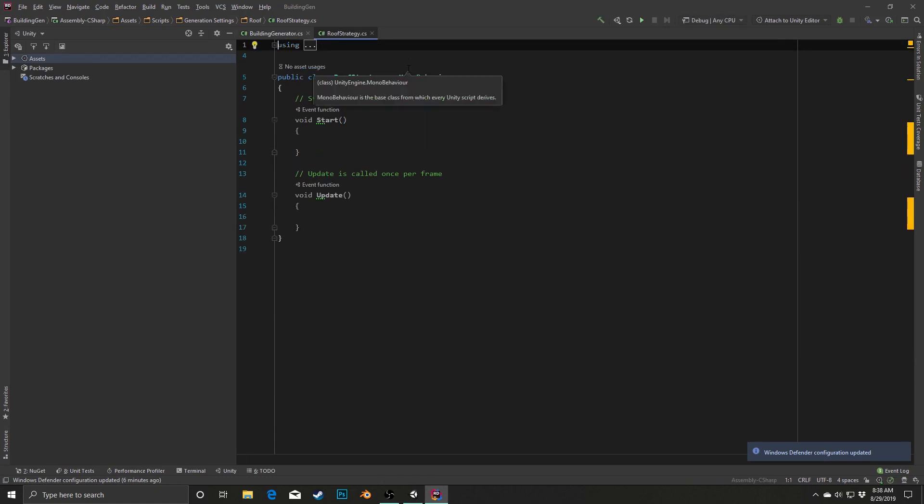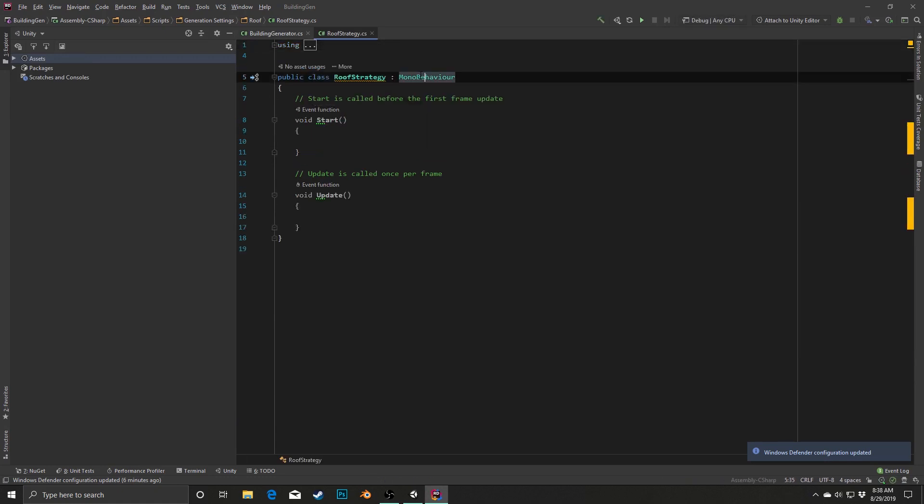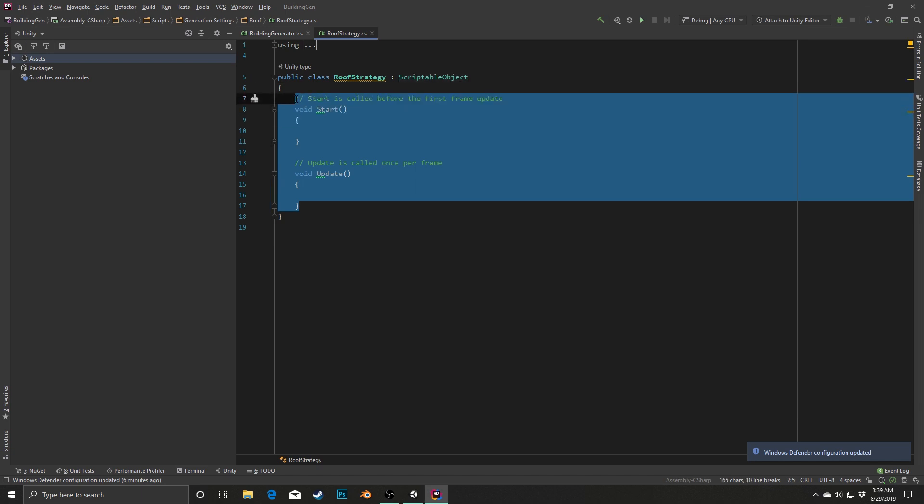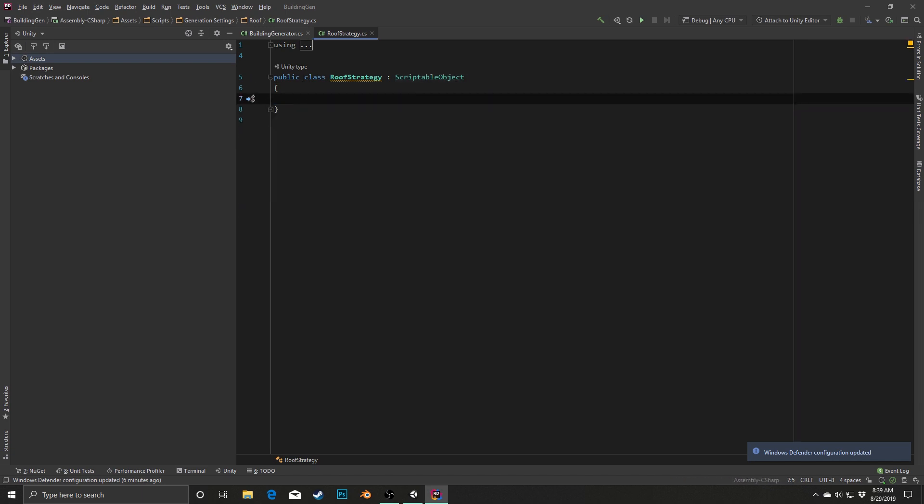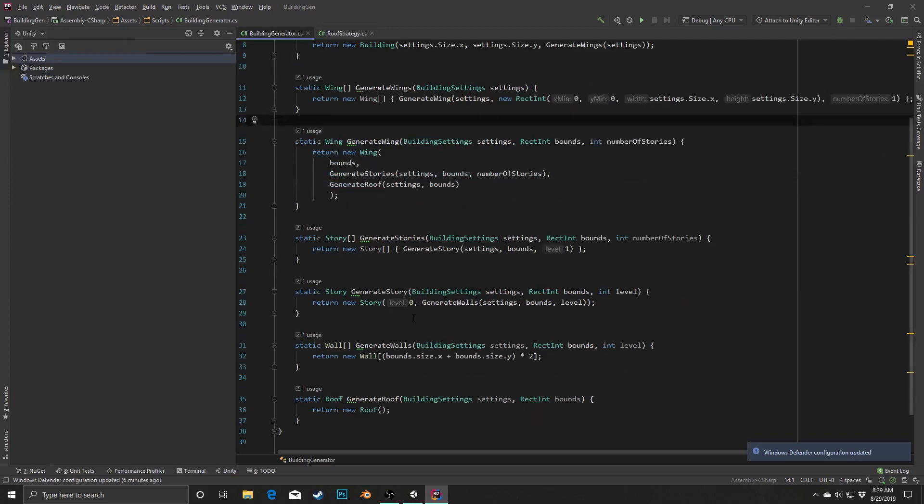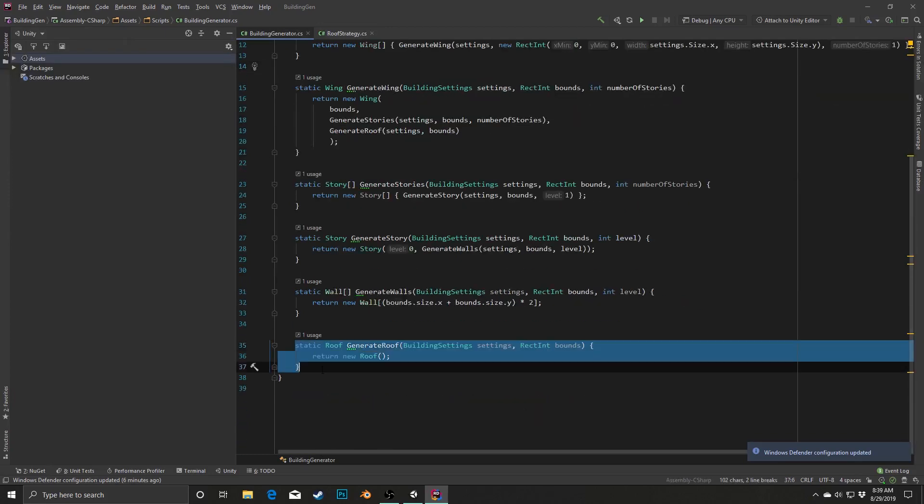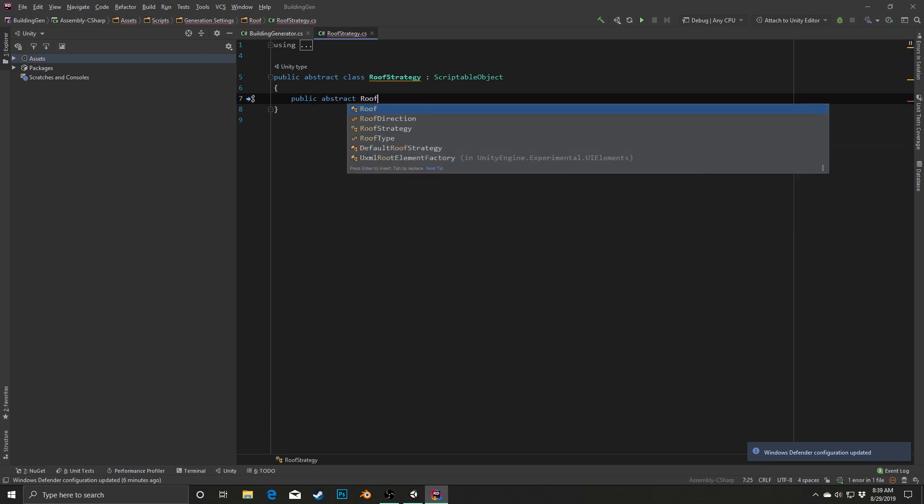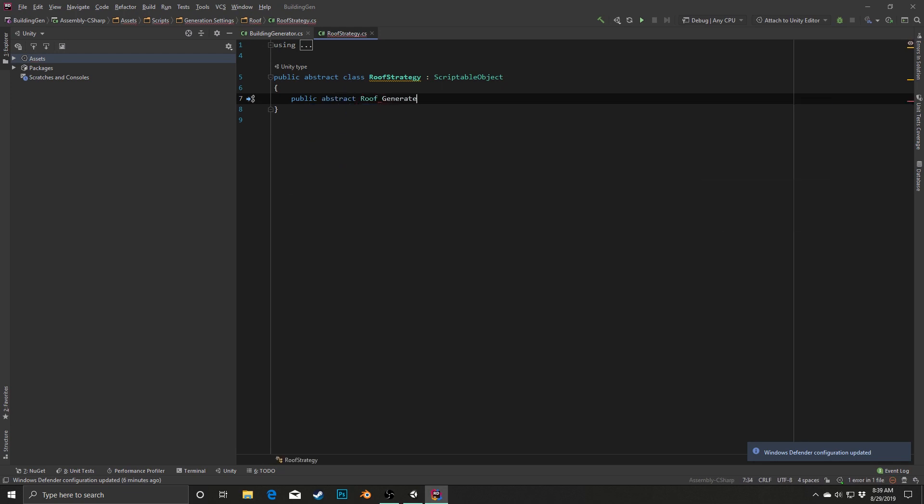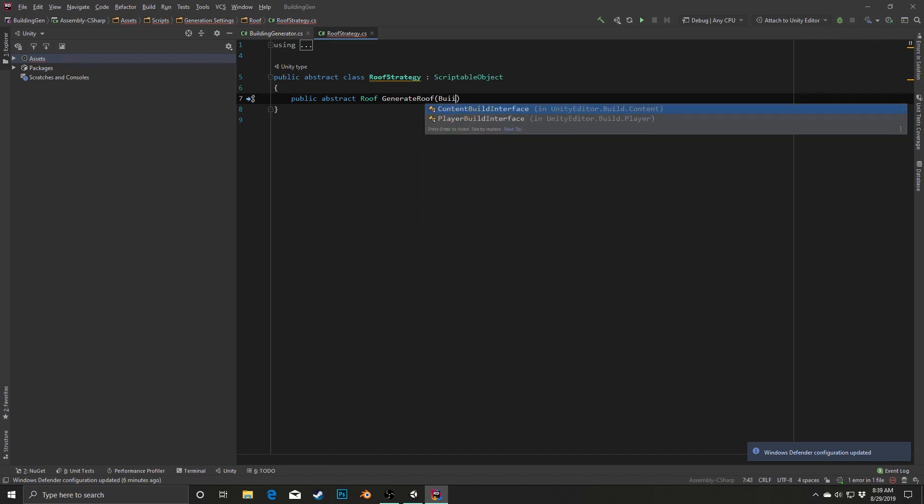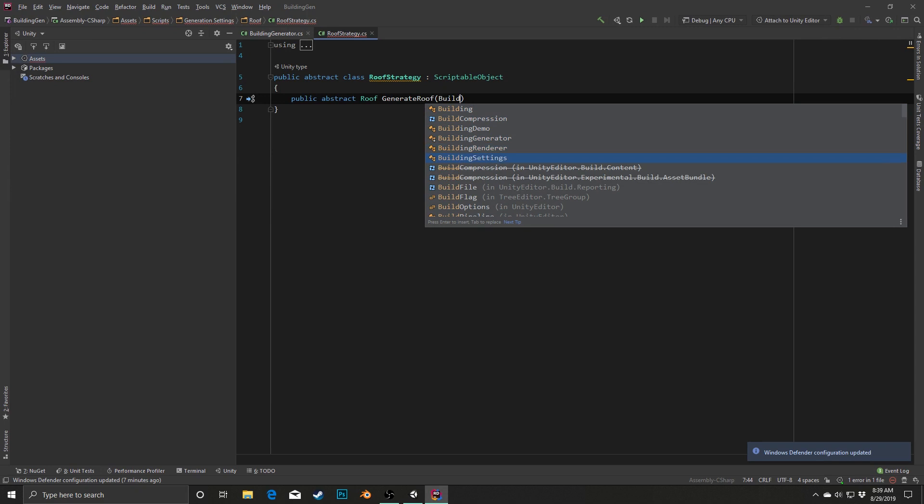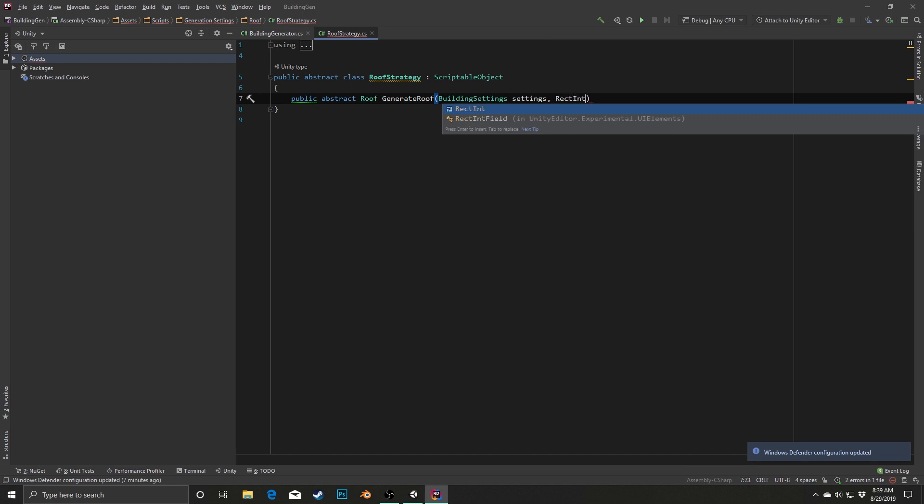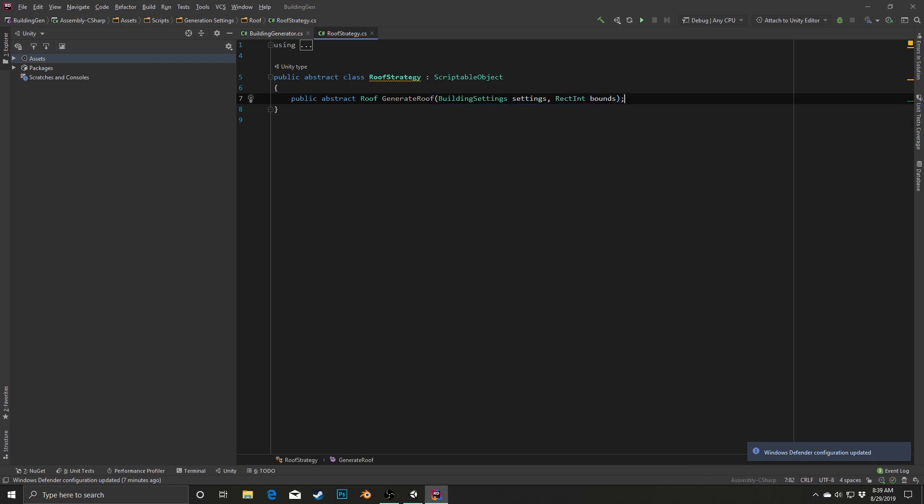So I'm going to first jump into the roofStrategy script. In here, I am not actually going to inherit from MonoBehavior. Instead, I'm going to inherit from ScriptableObject. I don't need the start and update methods. And I'm also going to make this an abstract class, because there's never going to actually be a roofStrategy. There's always going to be some implementation of it. And the only thing I really need in here is a public abstract method that's going to return a roof and be called generateRoof. It's going to take buildingSettings and a rectInt for the bounds of the current wing. That's all we need in here.